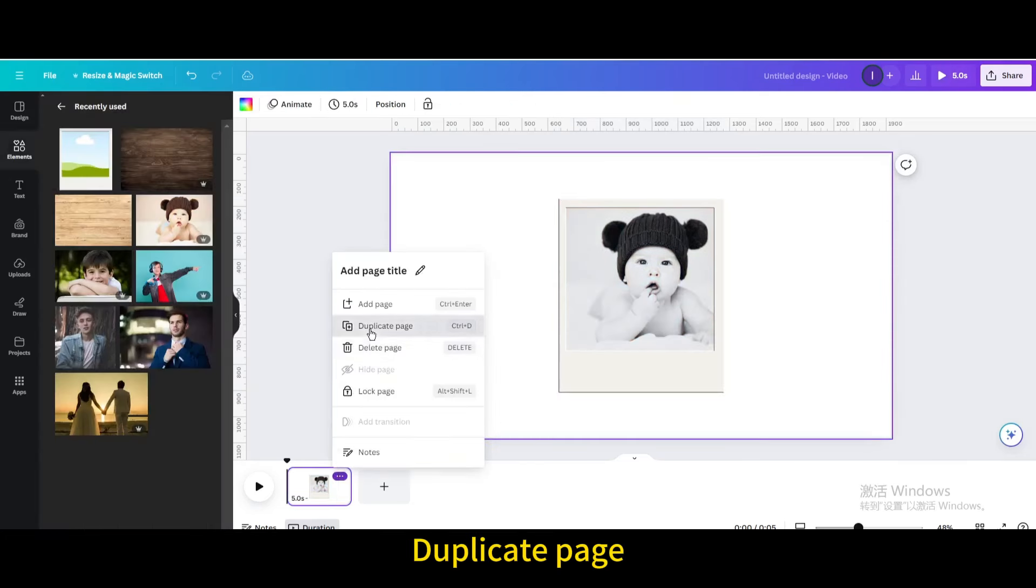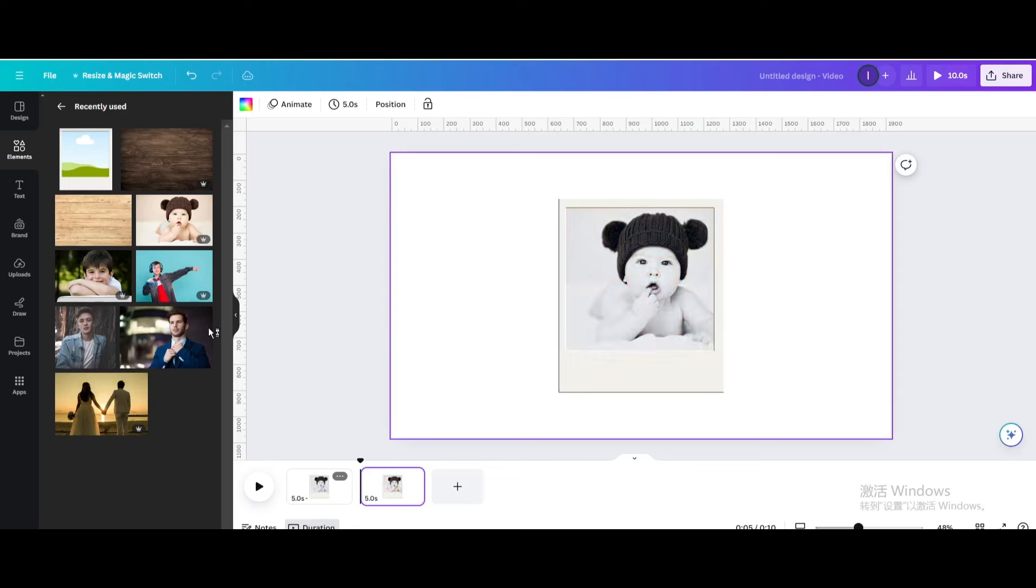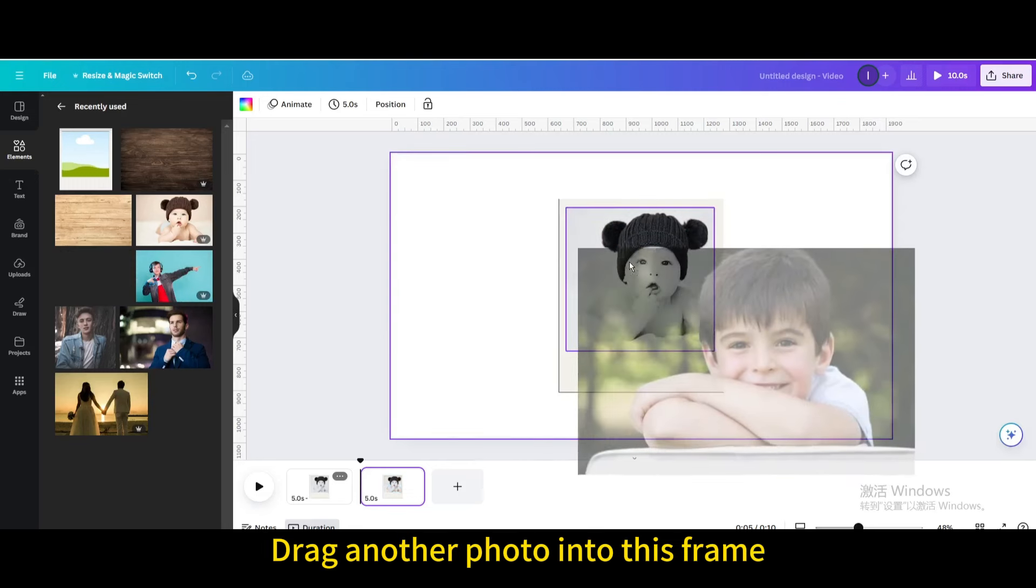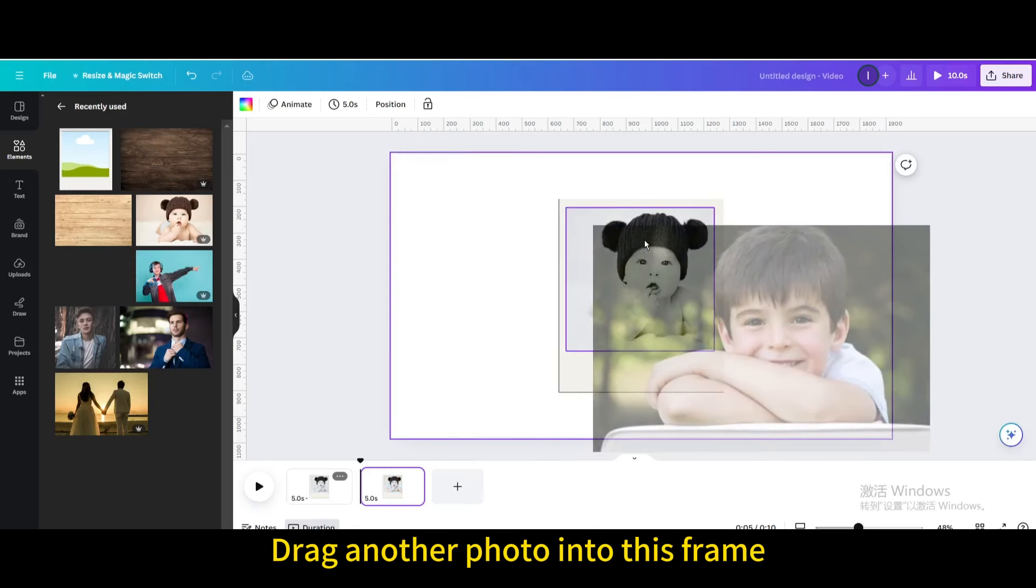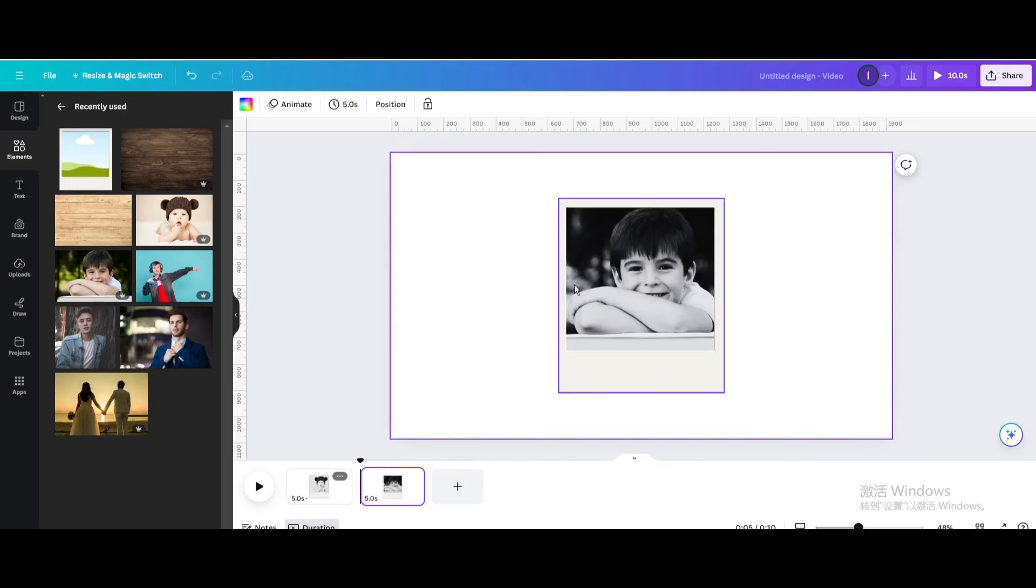Duplicate page. Drag another photo into this frame. Repeat.